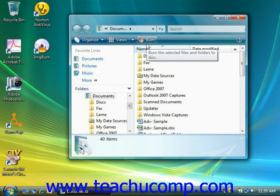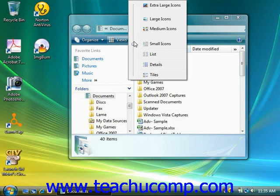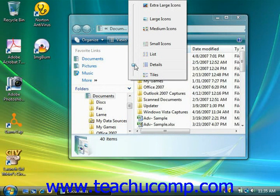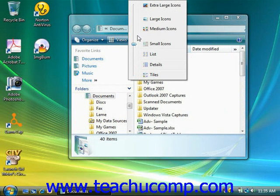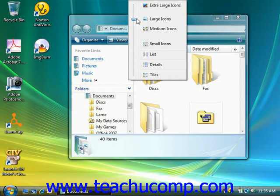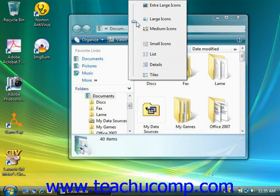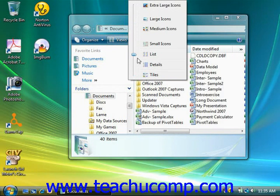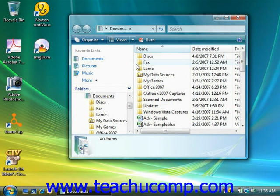You can also click and drag the vertical slider that appears up and down in the listing to preview how your choices would appear before actually applying one. Then just release your mouse button once you've decided on the view you prefer.